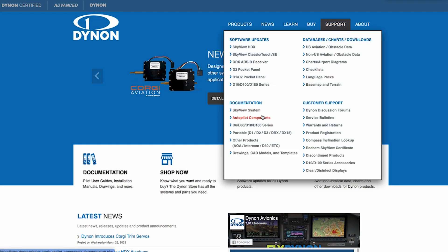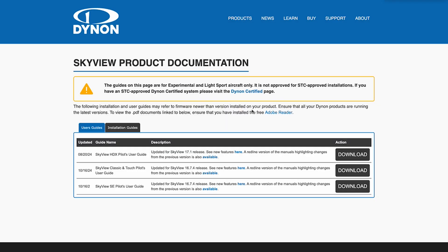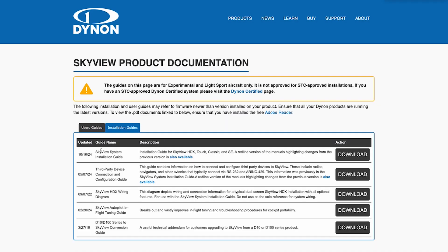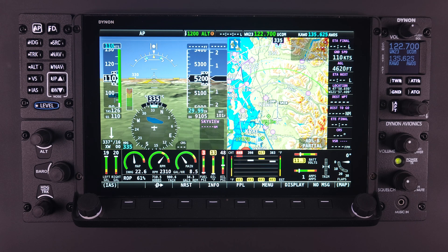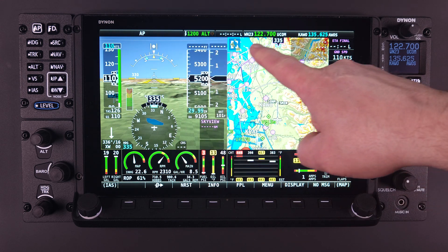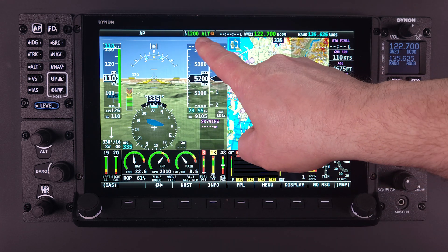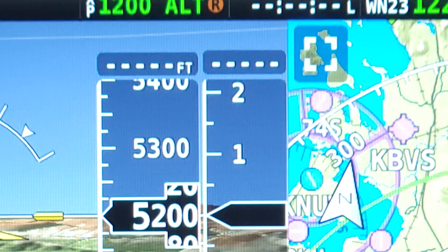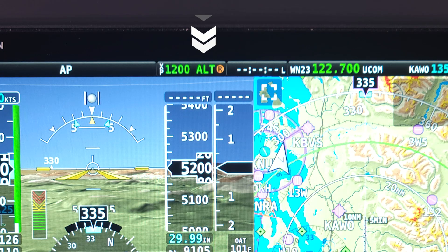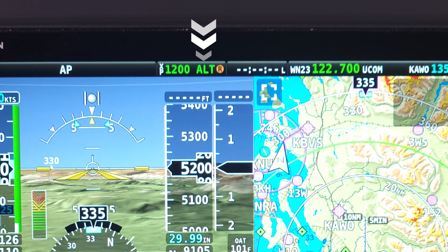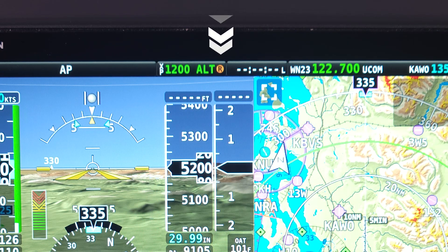See the Skyview system installation guide for more information about ADS-B out compatibility. Topics covered in this video apply to both transponder models as they are completely identical in operation. When the transponder is installed and configured properly, the top status bar will display the transponder's status information, including the squawk code, the current transponder mode, and the reply status icon.